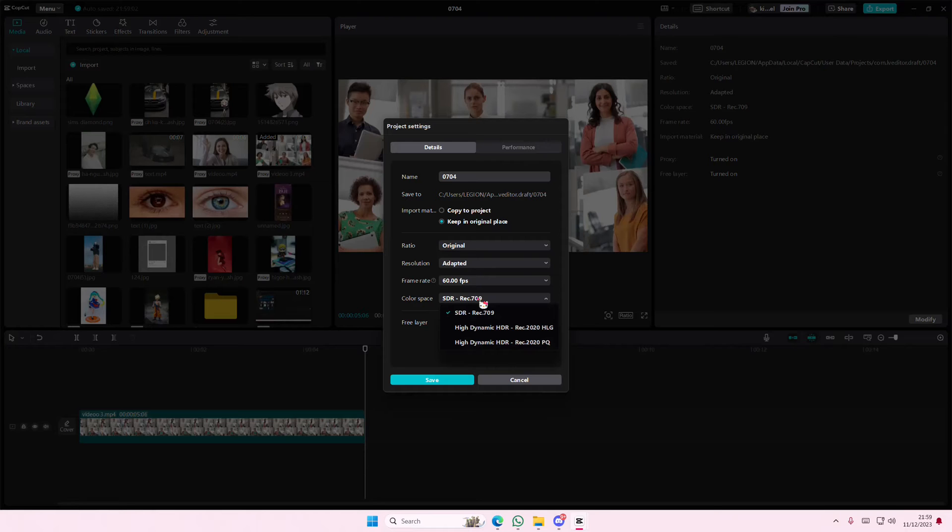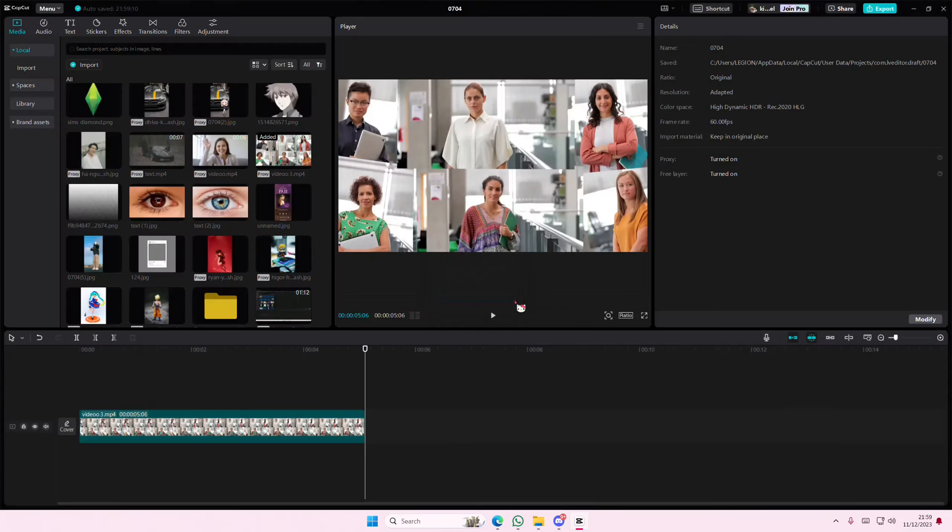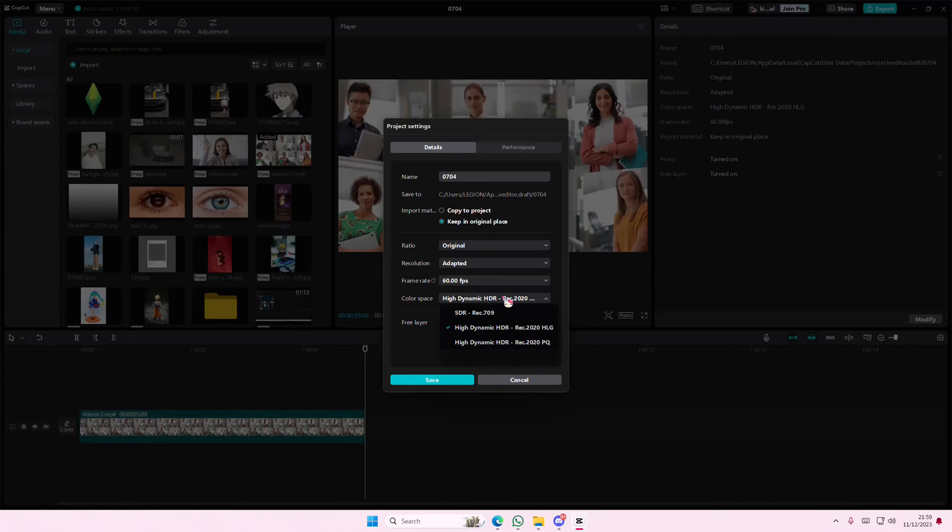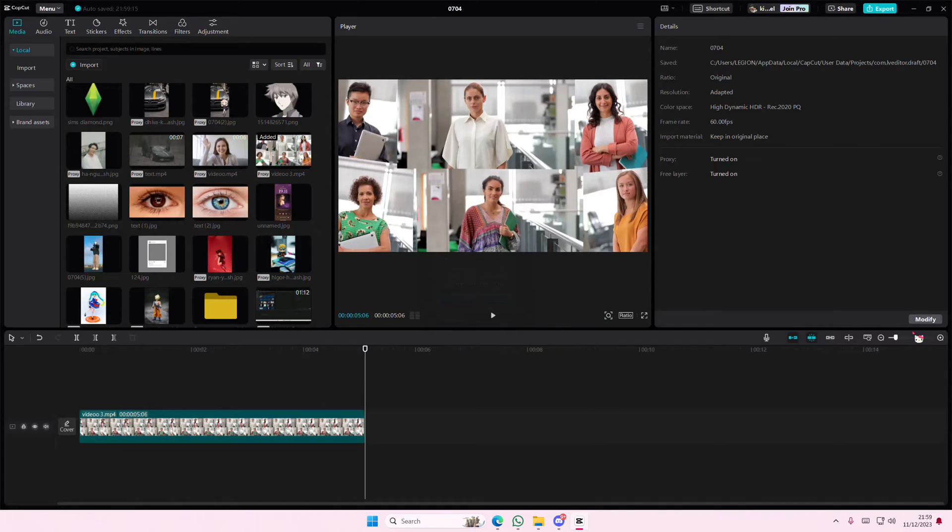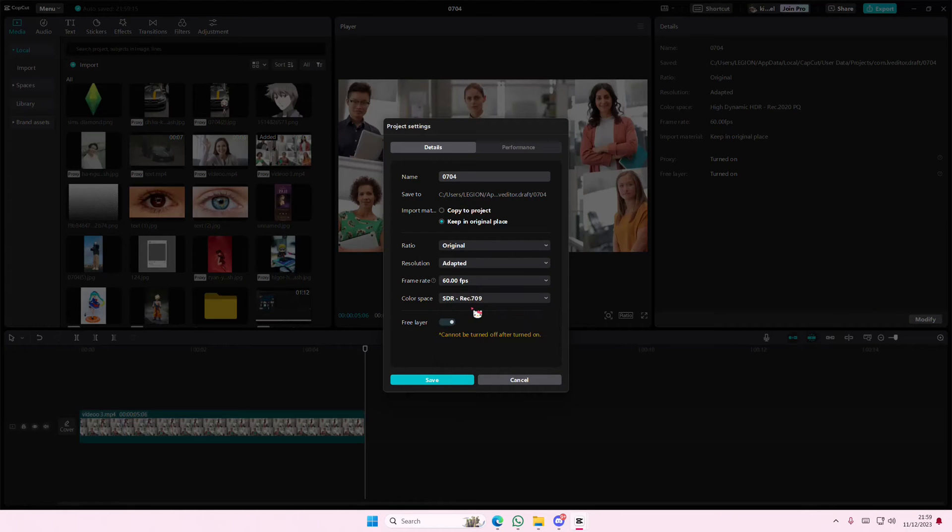And then here's where you can change the color space first. Maybe you want the high dynamic one, and then you're going to press save. My device doesn't support it though, but if your device does, you can do that. I'm going to stick with this one.